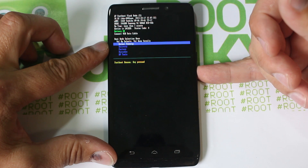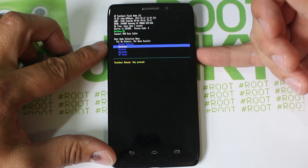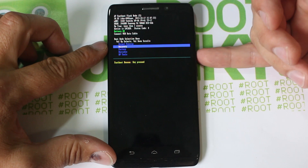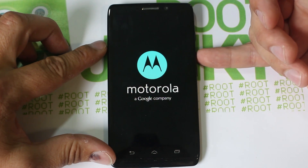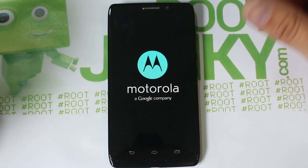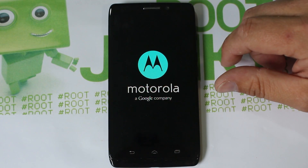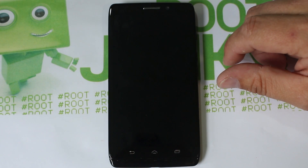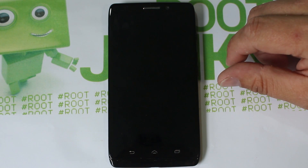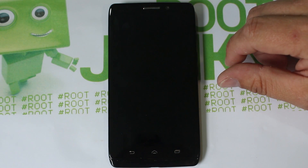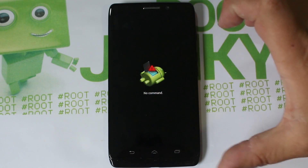We're going to go to Recovery and hit volume up right here. This should boot into stock Android recovery - again works on the Ultra or the Maxx, either one should work fine. Just give it a second and it will boot up.